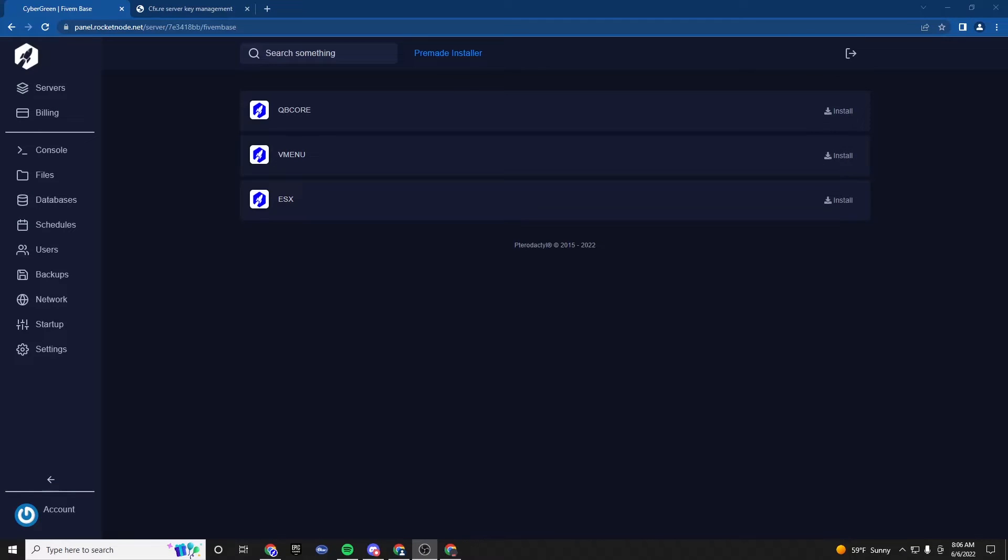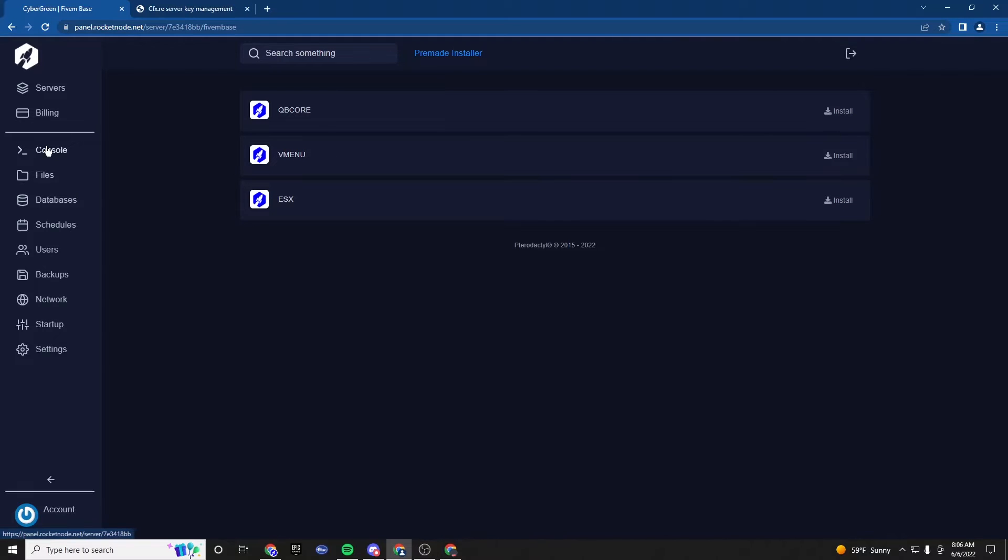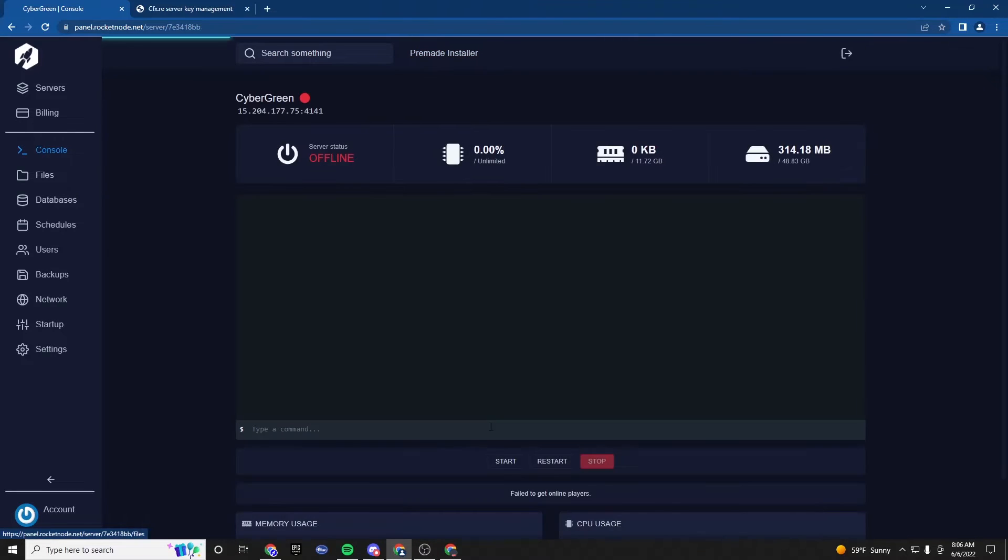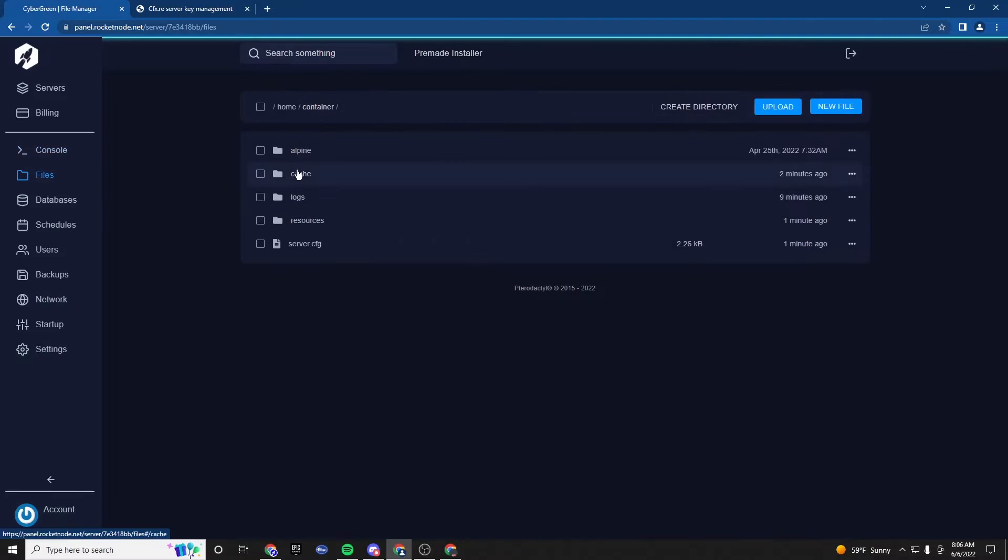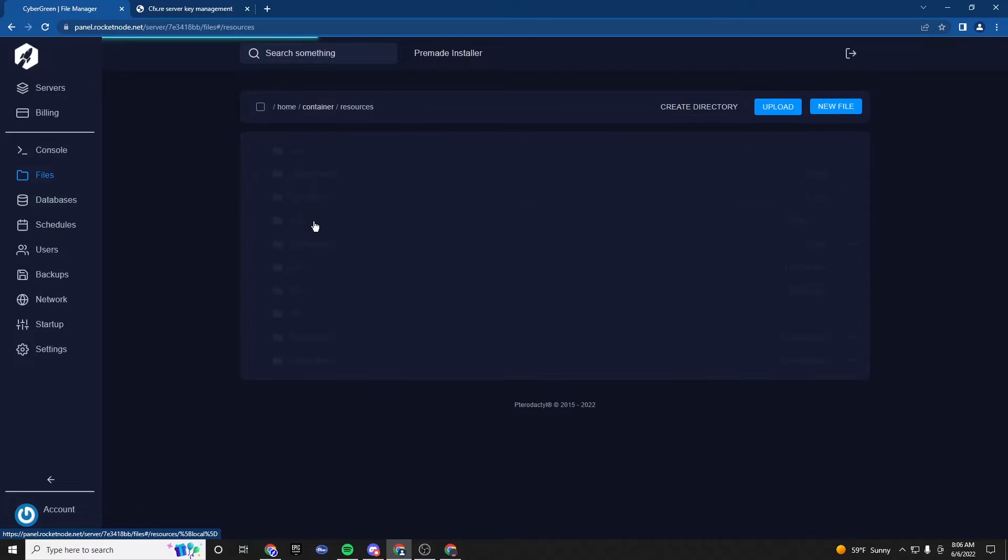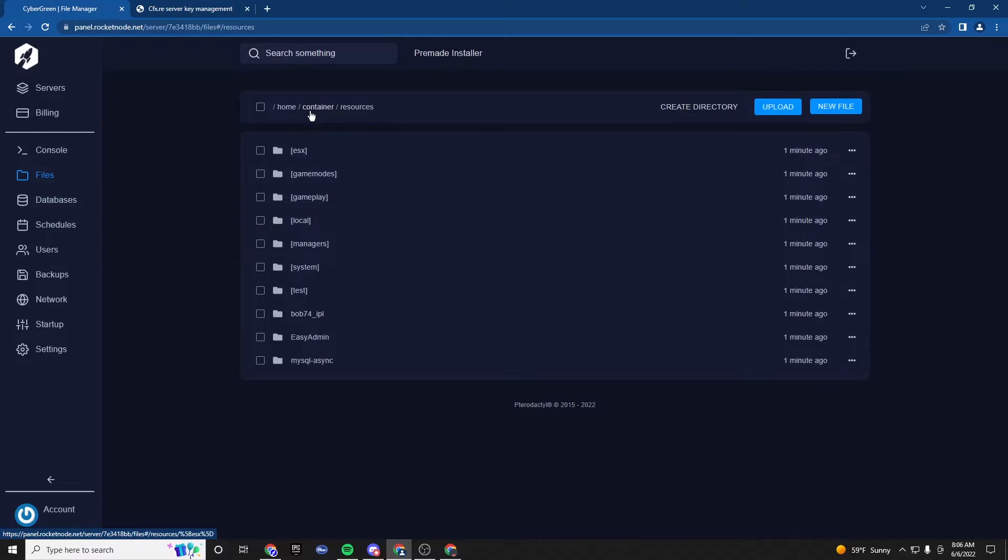Perfect. Once it's installed and looks similar to this, what we're going to do is go back to the console. Actually, go to files. Make sure the files are there. Perfect.